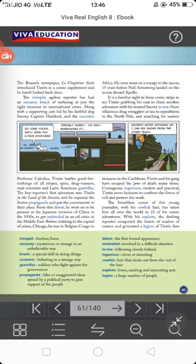He then got embroiled in an oil crisis in the Middle East. Embroiled means involved in a difficult situation. So after the Soviet Union exposure, from his debut he went on to witness the Japanese invasion of China and then became involved in a difficult oil crisis situation in the Middle East — oil crisis meaning a scarcity of oil sources.